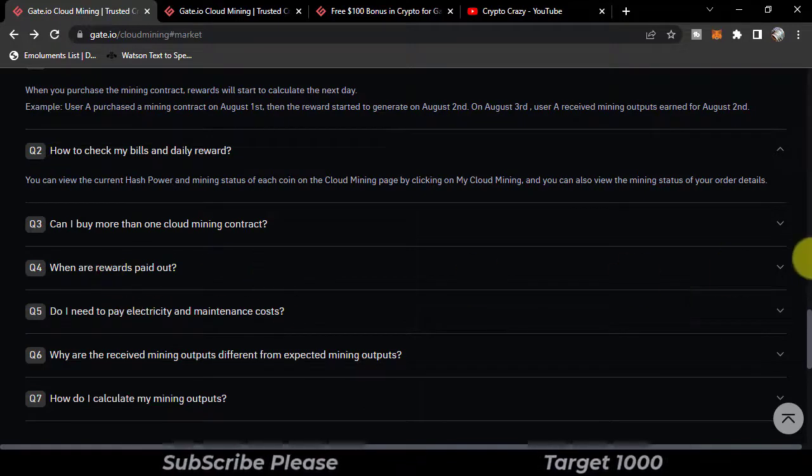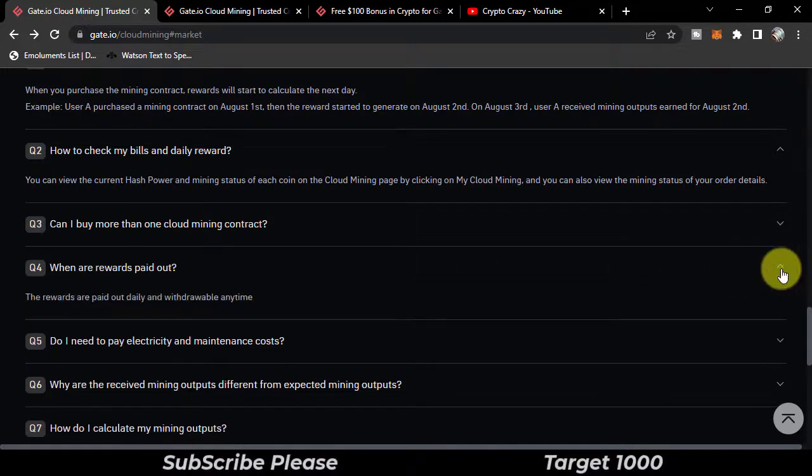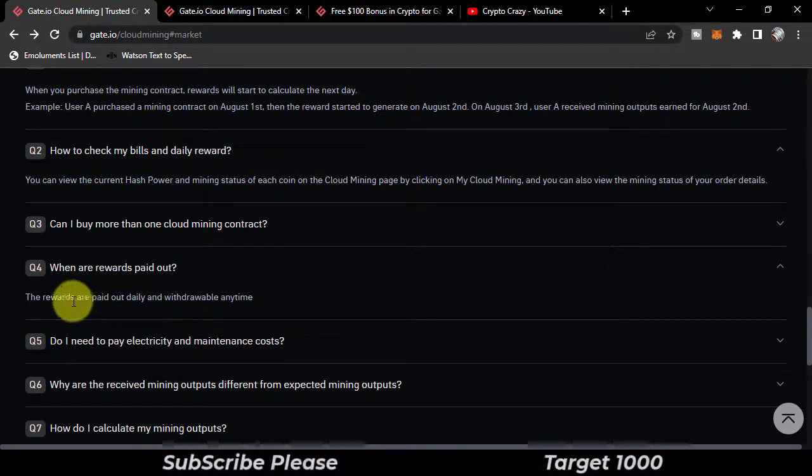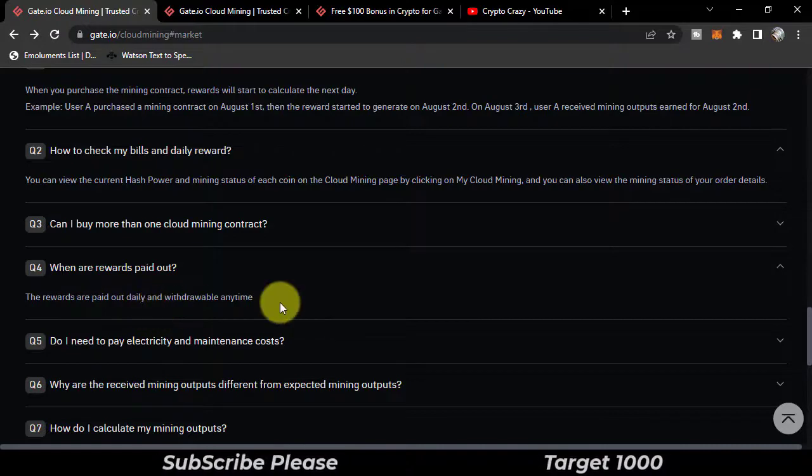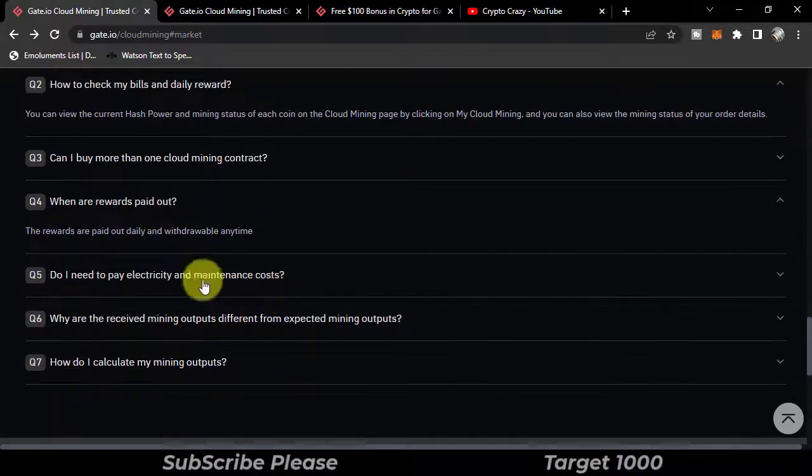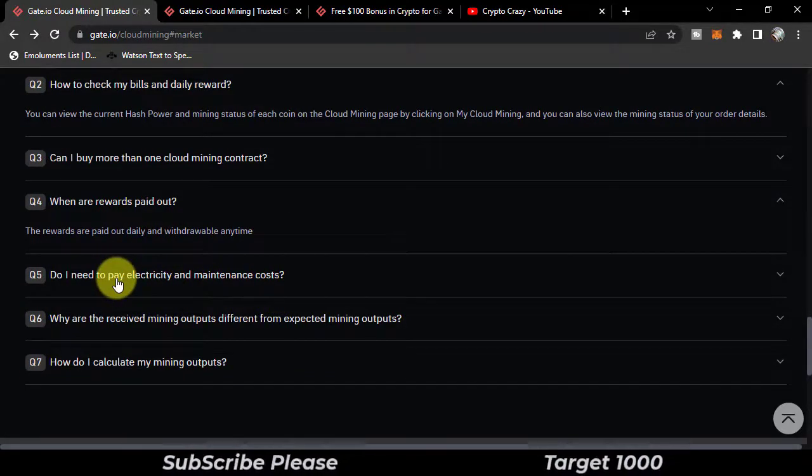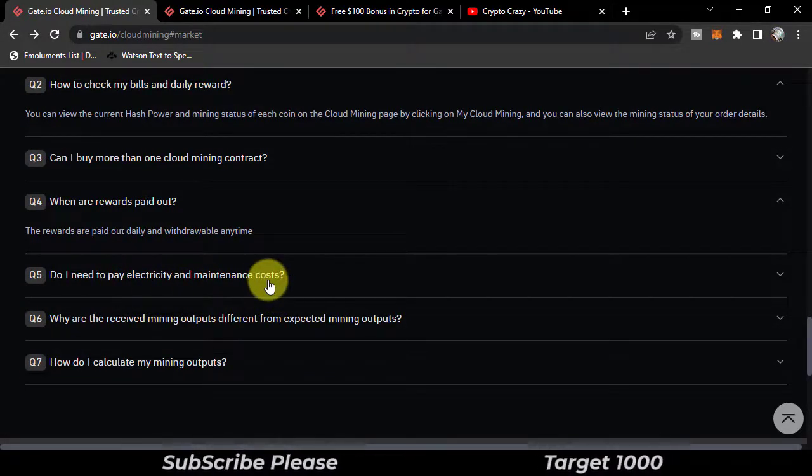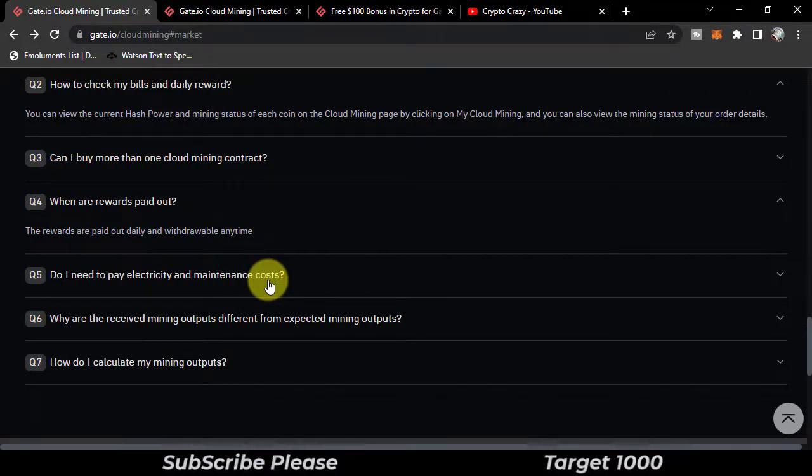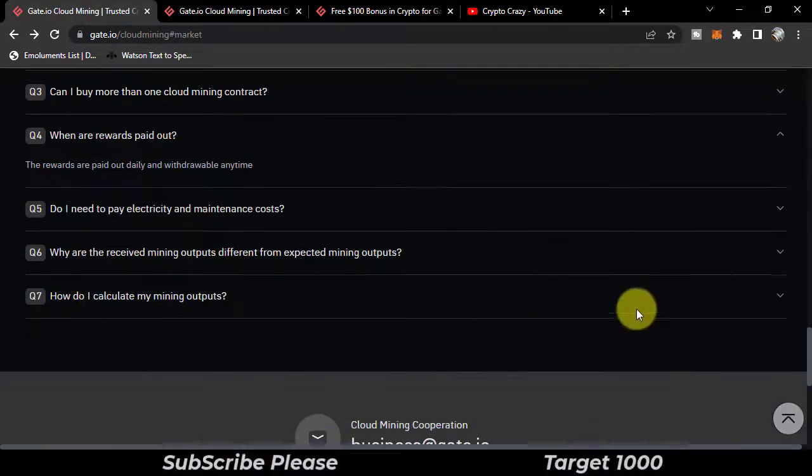When are the rewards paid out? The rewards are paid out daily and withdrawable anytime. Do I need to pay electricity and maintenance costs? No. How do I calculate my mining outputs?